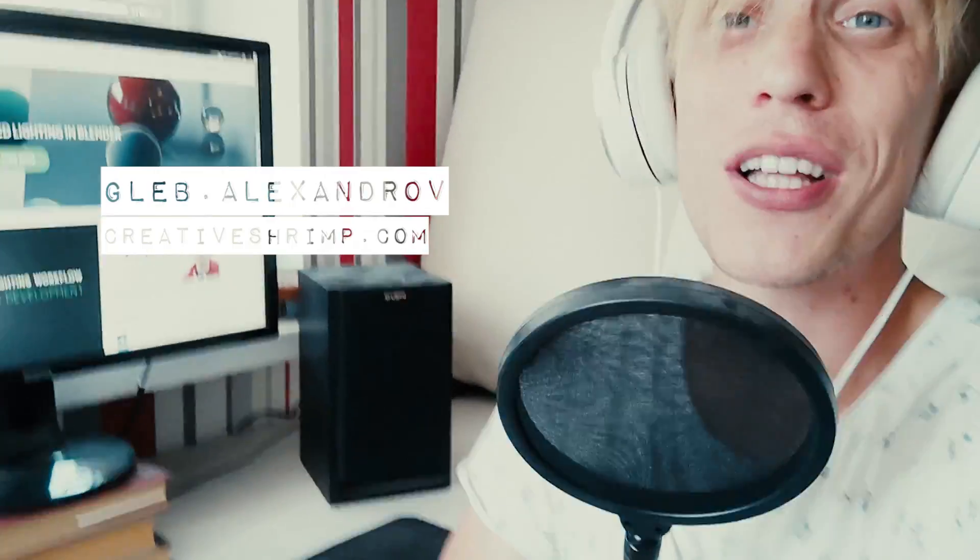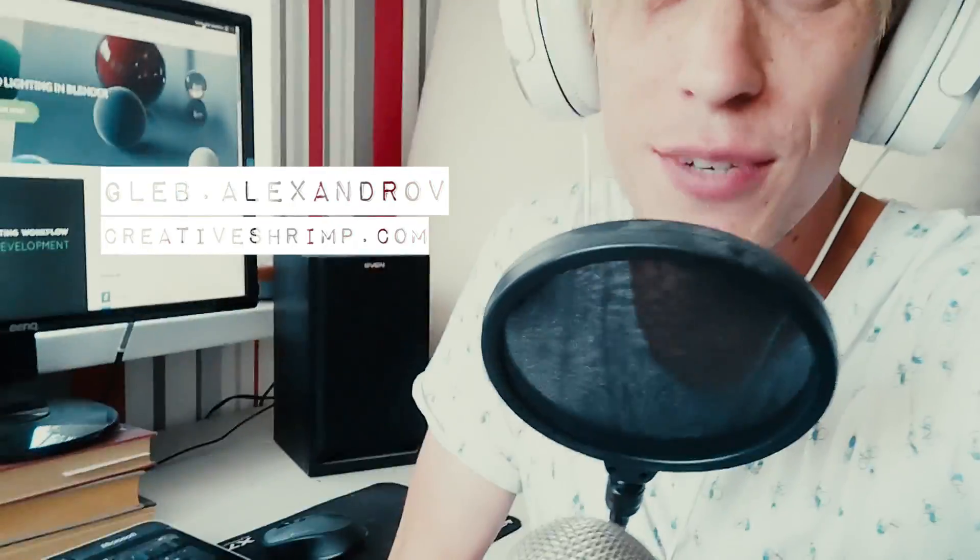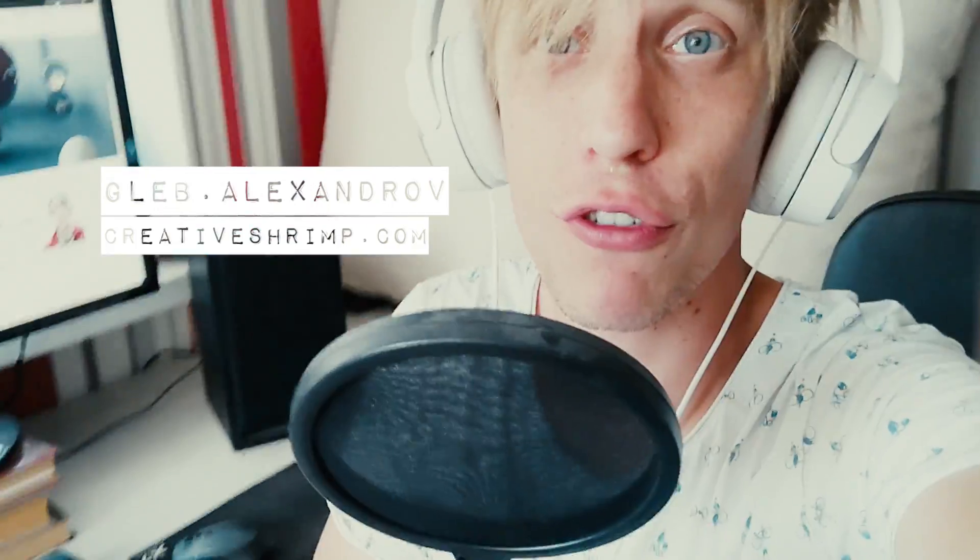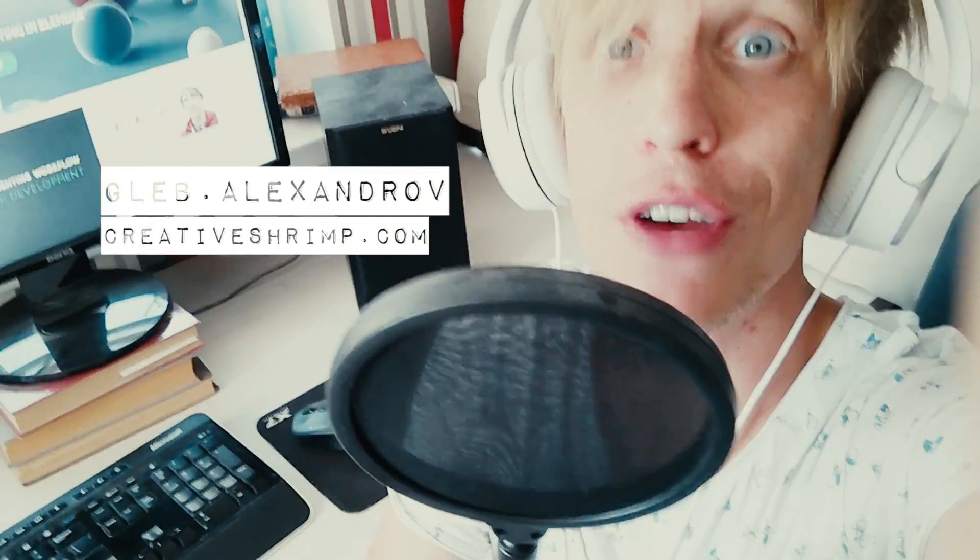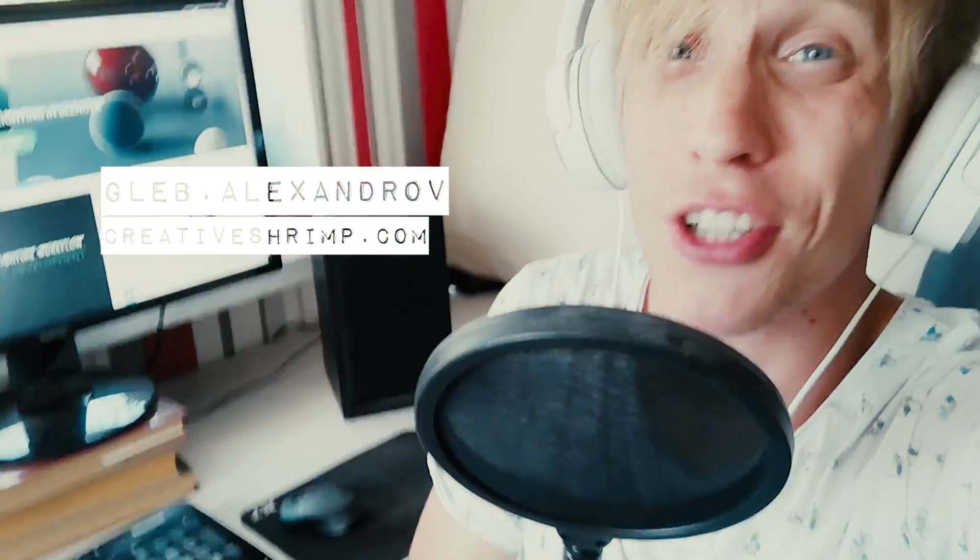Hey hey, that's Gleb for Creative Shrimp once again. Welcome to Blender Quick Tips Series. Feel free to like our video right away and subscribe and share it with your friends because we're watching till the end if you can do it now. That is really appreciated, so let's jump straight in.